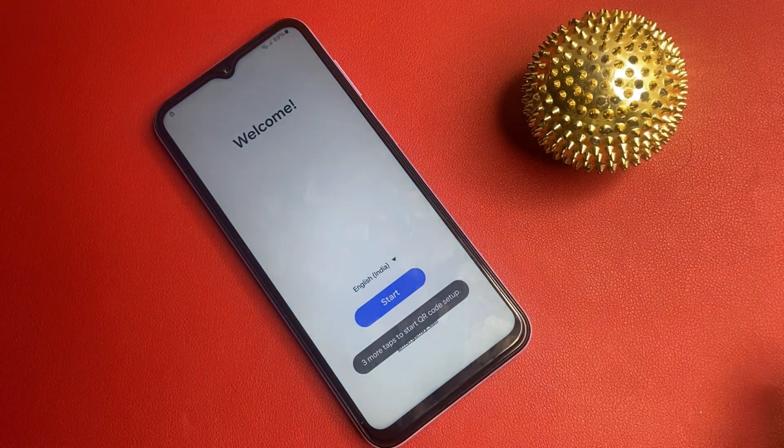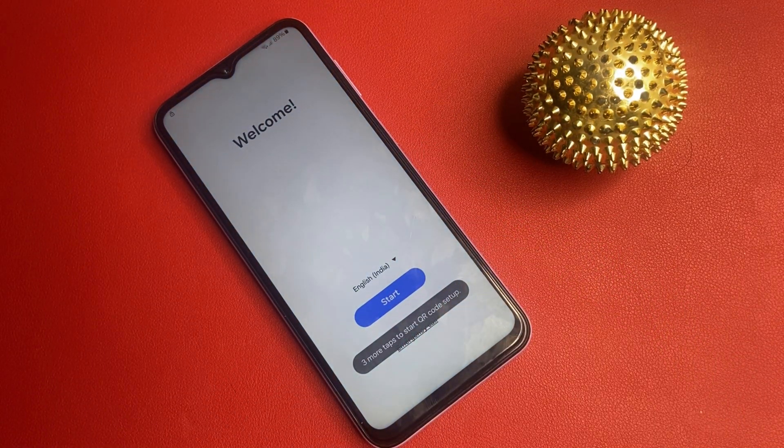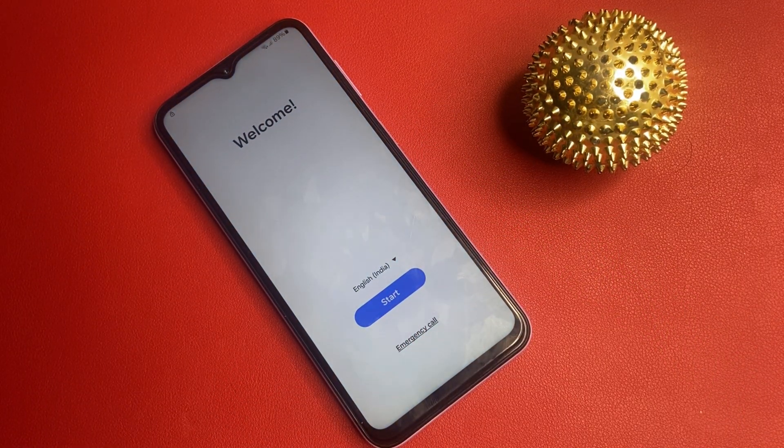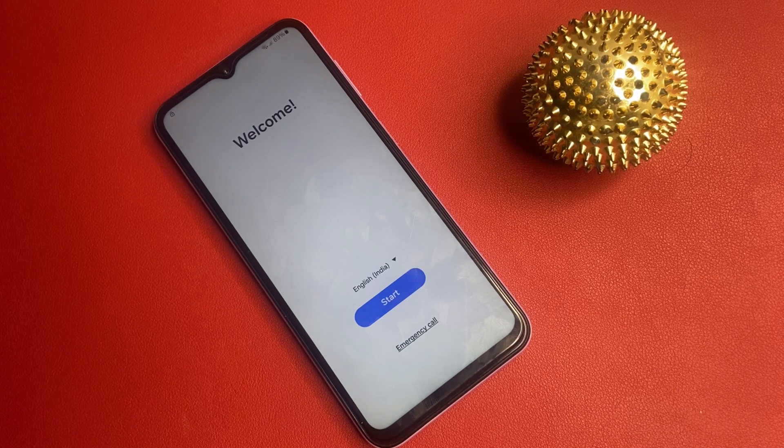Remember, this method is for legitimate use only. Make sure you are the rightful owner of the device. Let's get started.